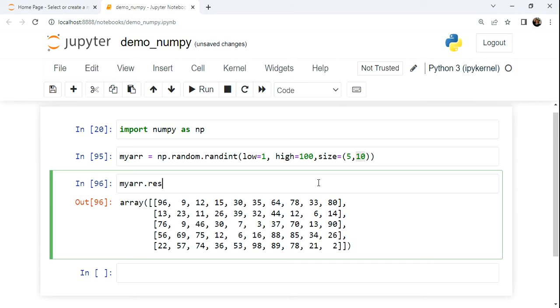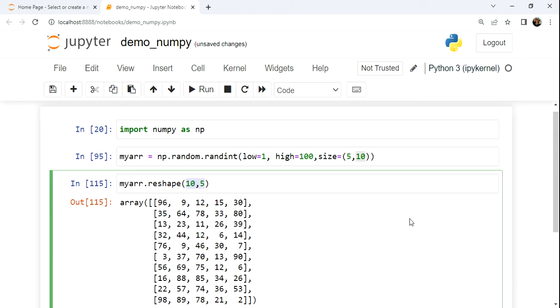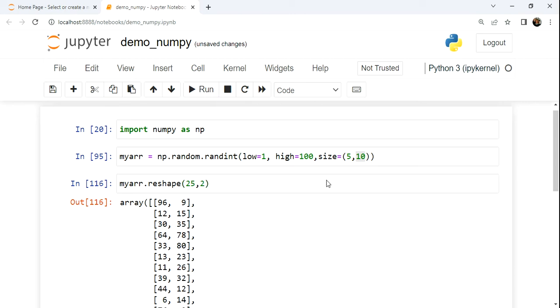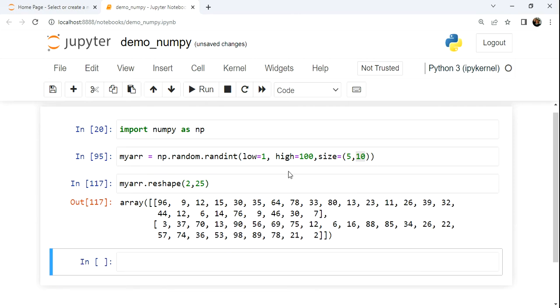Let's just play with that. If I reshape this, rather than it being 5 by 10, we could go 10 by 5. So now we'll have 10 rows, 5 columns. Or we can think about 50 being divided 25 by 2. So now we have 25 rows, 2 columns, or 2 rows with 25 columns. You get the idea.